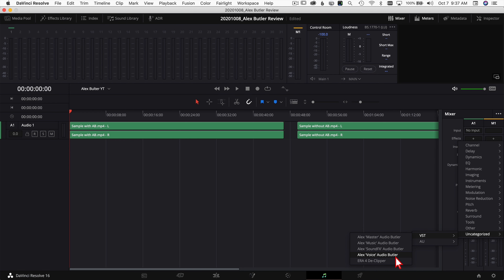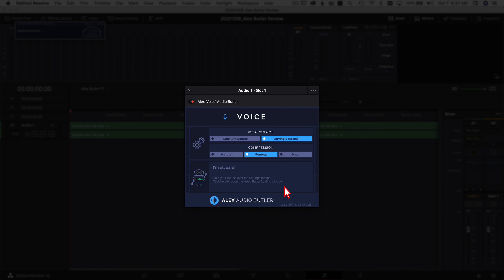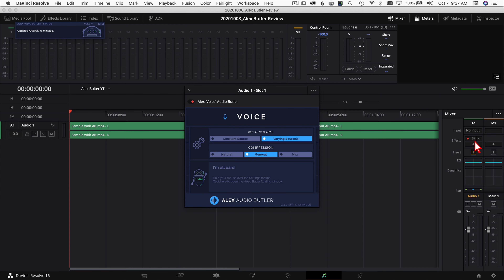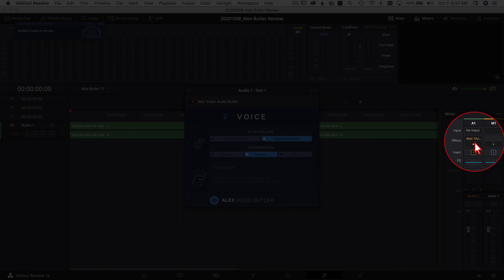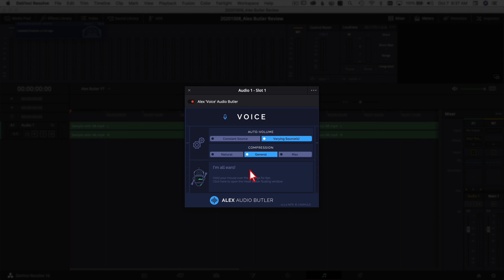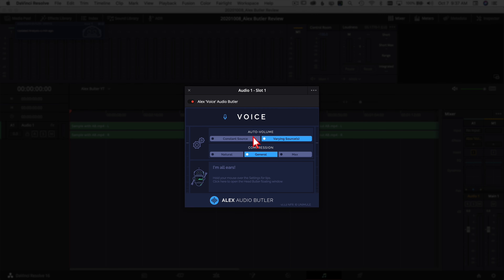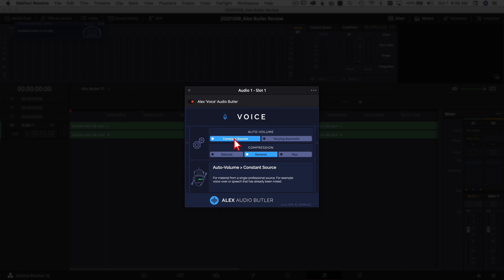Let's start with the Voice plugin — I'll click on that and it brings up this window. You can see Alex Audio Butler Voice is now added into our effects. You've only got a few options, which is one of the things that makes this so quick and simple. If you hover over the different options it gives you a little description below to help you decide. Under Auto Volume, this is where the plugin sets the volume for you. I like to choose Constant Source because most of my audio is a single source at the same levels, so I click Constant.